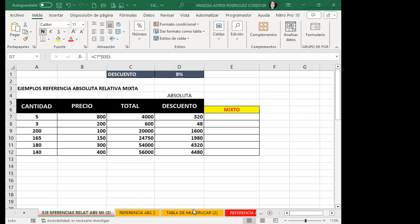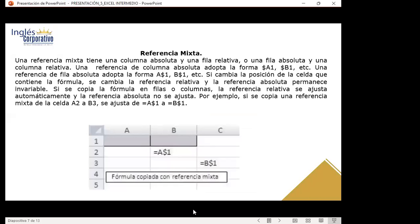Now, what is a mixed reference? A mixed reference has an absolute column and a relative row, or an absolute row and a relative column. An absolute column reference takes the form $A1, $B1, etc. An absolute row reference takes the form A$1, B$1, etc. If the cell position changes, the relative part adjusts and the absolute part remains fixed. If copied across rows or columns, the relative reference adjusts automatically and the absolute does not.